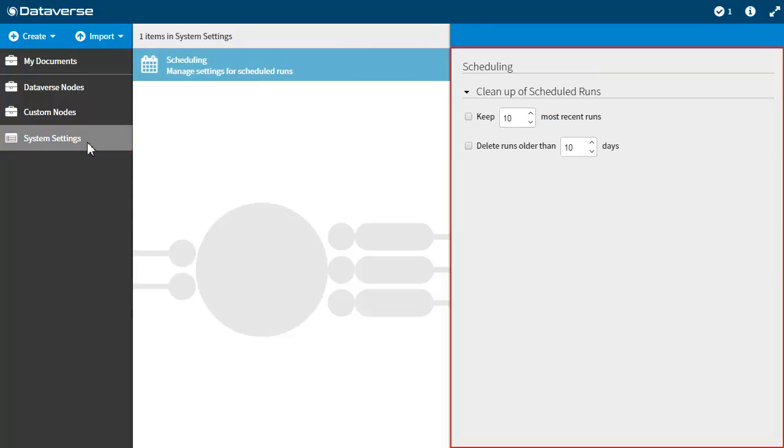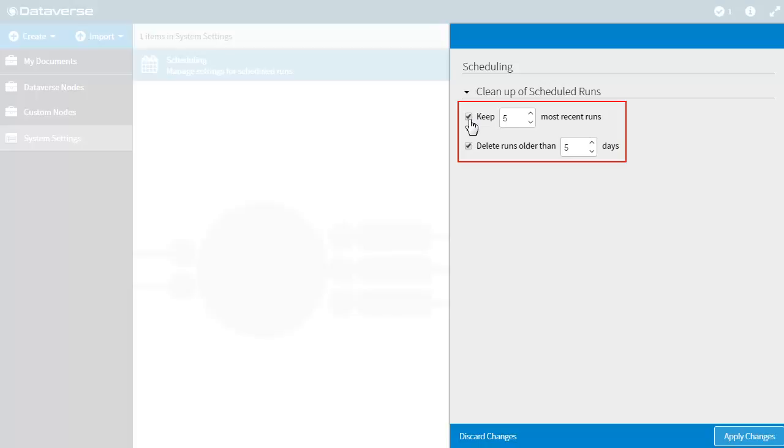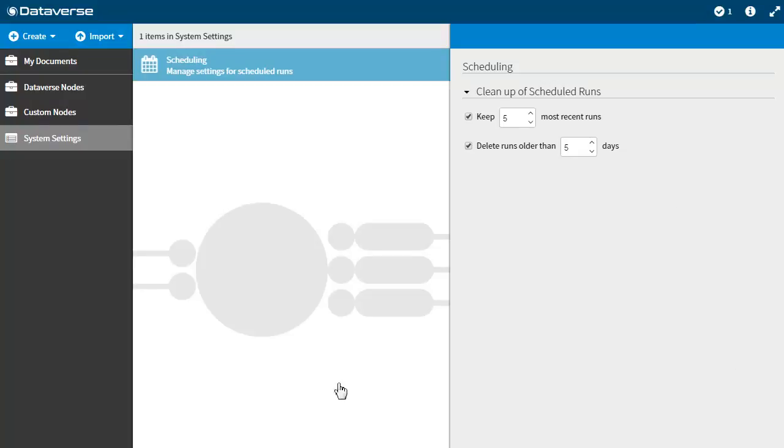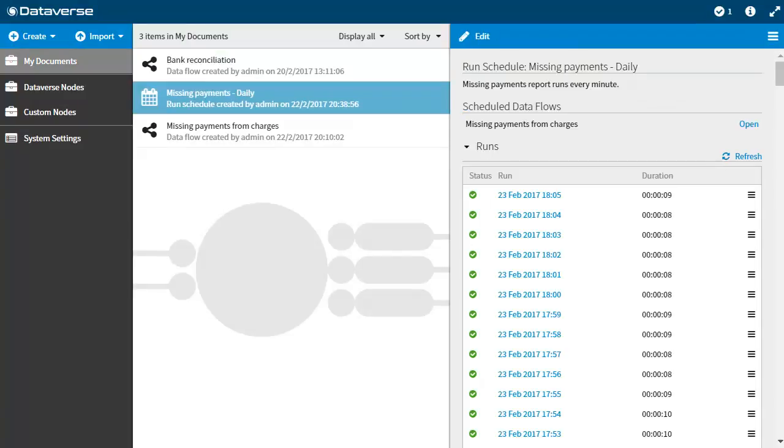Specify how often you want to remove scheduled runs from Dataverse by selecting the relevant checkboxes and entering the required number of runs and/or days. Just to note, you can select a combination of the two options. Once you have made your changes, click apply changes. The cleanup settings apply to all runs generated by schedules. The settings will take effect at the next scheduled run.